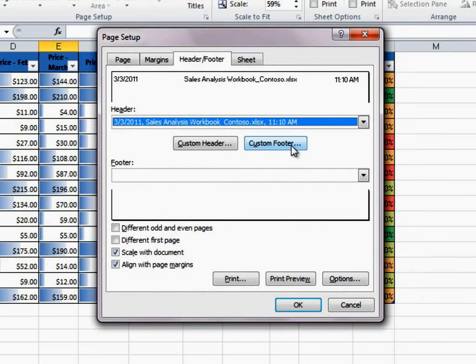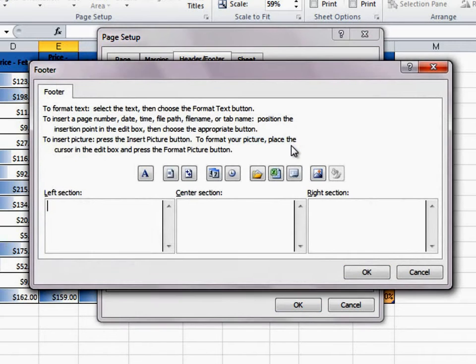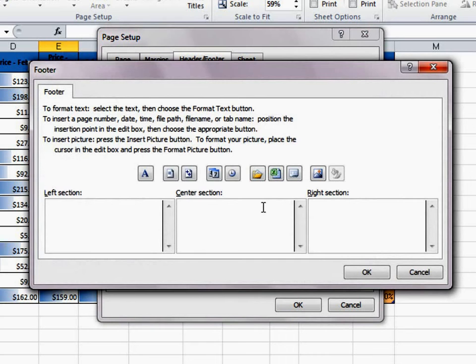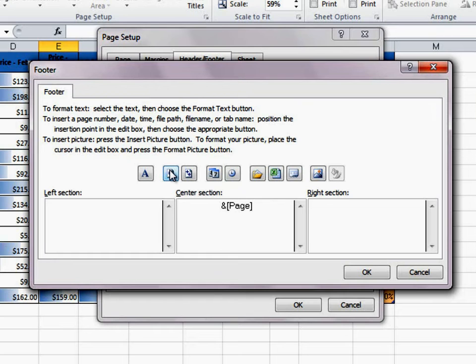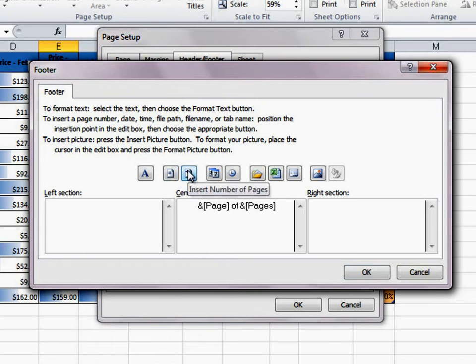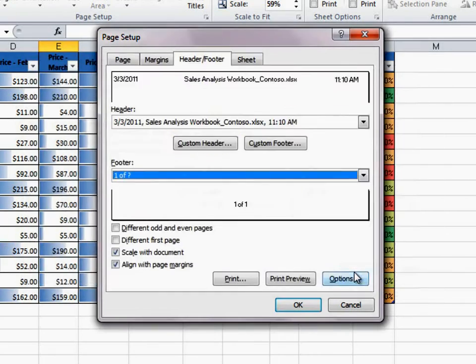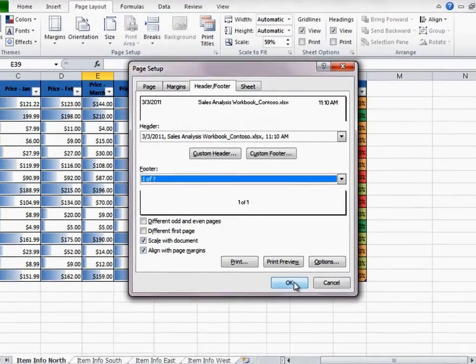Next, I'll add the page numbers to the center section of the footer. I click Custom Footer, click inside the center section, and then click Page Numbers. Add a space, type "of", click Number of Pages, and then click OK twice.